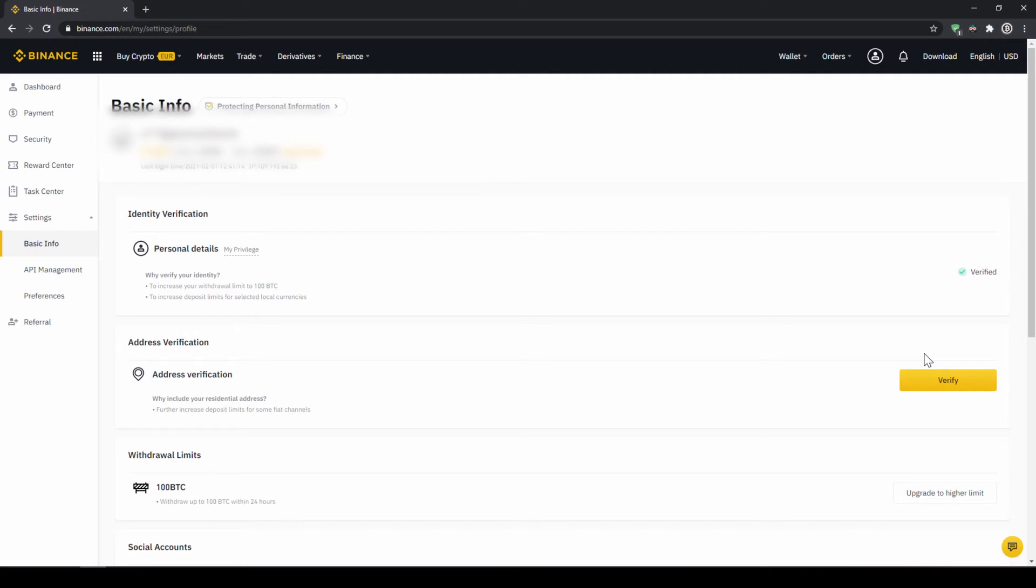Once you are done with that now there are two options to buy cryptocurrencies. The easiest way to buy crypto is by using a credit card. If you plan to do that you can skip the next step and fast forward to the purchase.